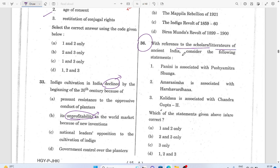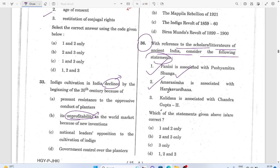With reference to scholars and literature of ancient India: Panini is associated with Pushyamitra Shunga, Amarasimha is associated with Harshavardhana, and Kalidasa is associated with Chandra Gupta. Only statement three is the correct one.